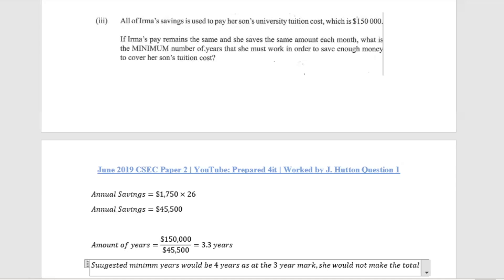That is the end of Question 1 for June 2019 paper. We'll see you for Question 2 of the same June 2019 paper.